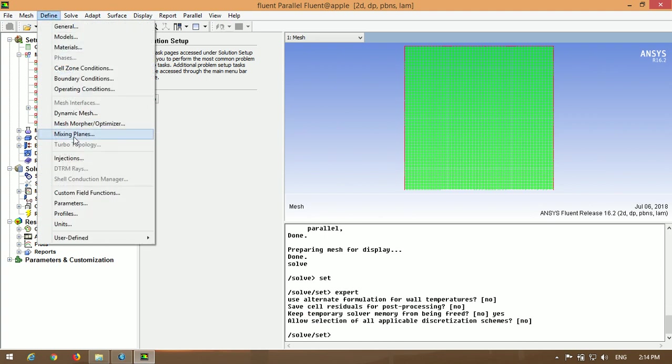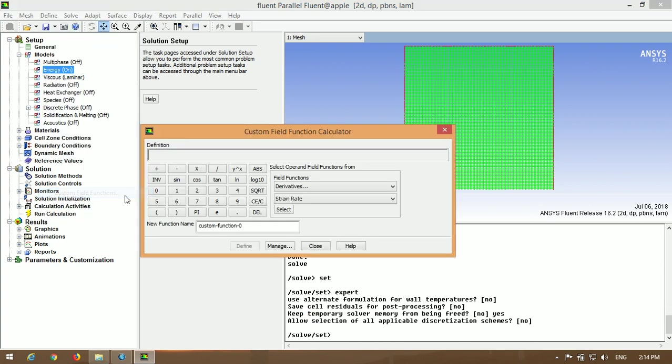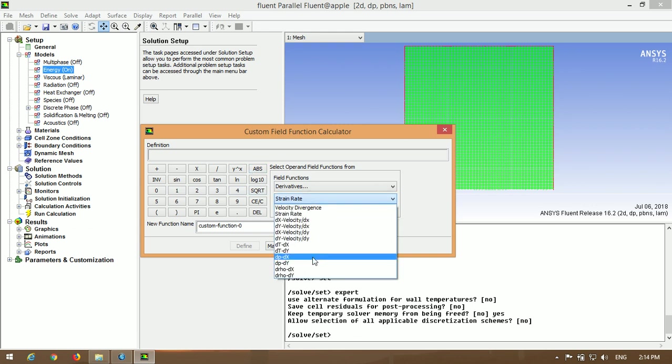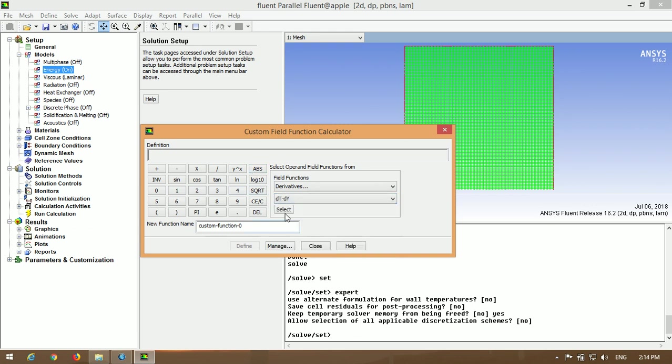Now back to custom field function calculator and you can see the derivative of temperature and you can use it for formulation of custom field functions.